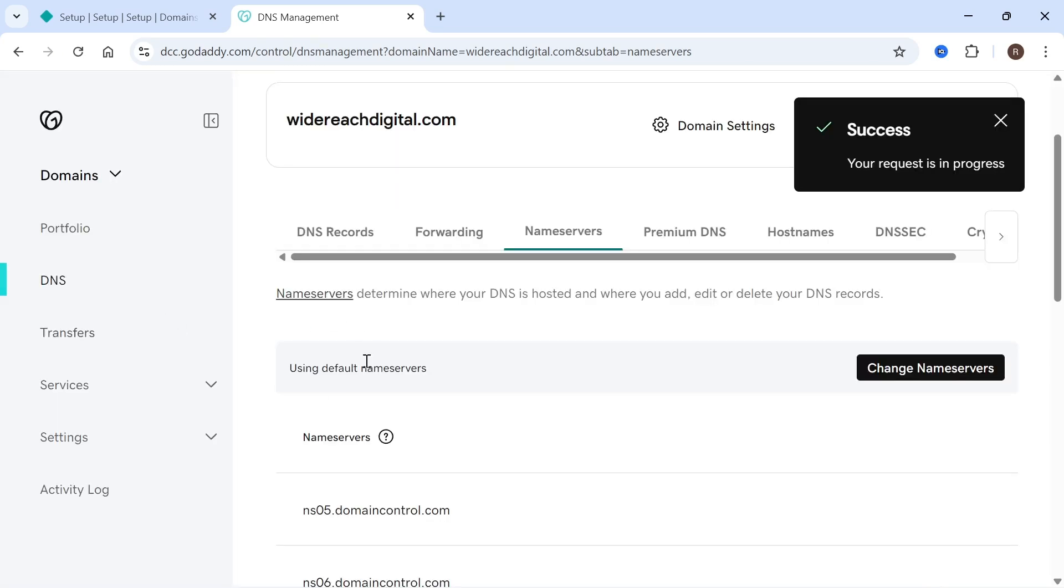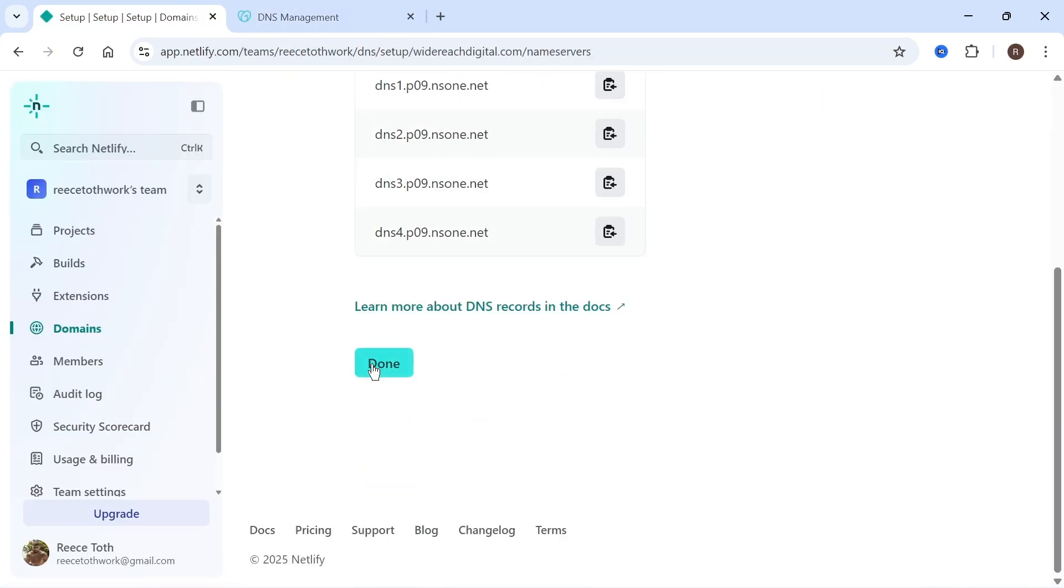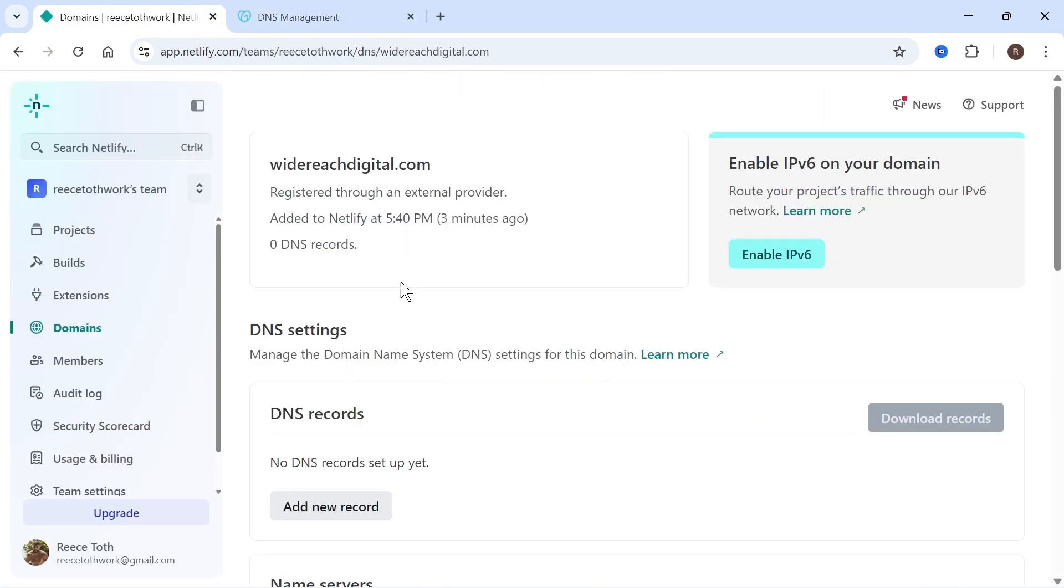Once you've done that, you can head back over to Netlify and scroll down and click on done.